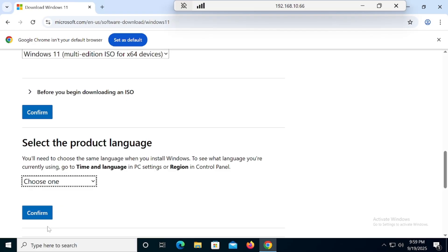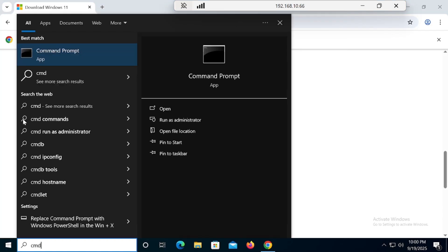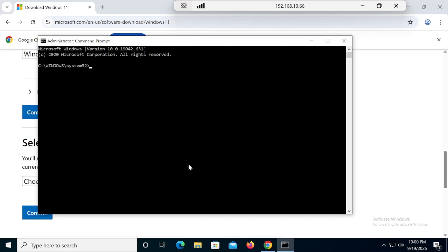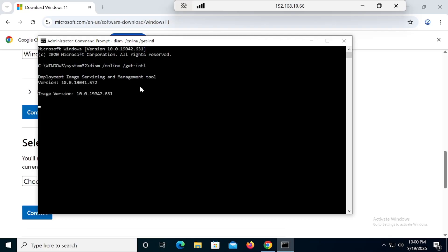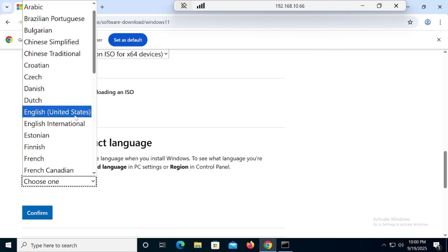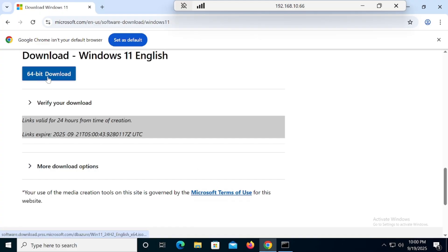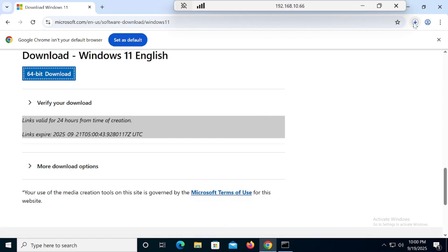Before confirming the language, you have to make sure what language is being used by your operating system — it is mandatory. To do so, type CMD, run as administrator. You will get your operating system language, which is English United States. Select that same language, then confirm. You will then have the option for a 64-bit download of the official Windows 11.